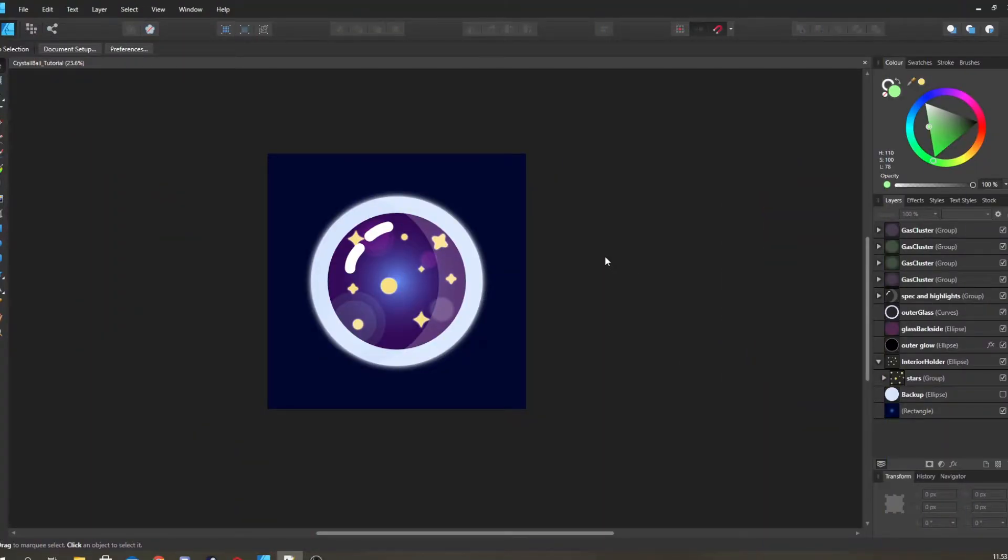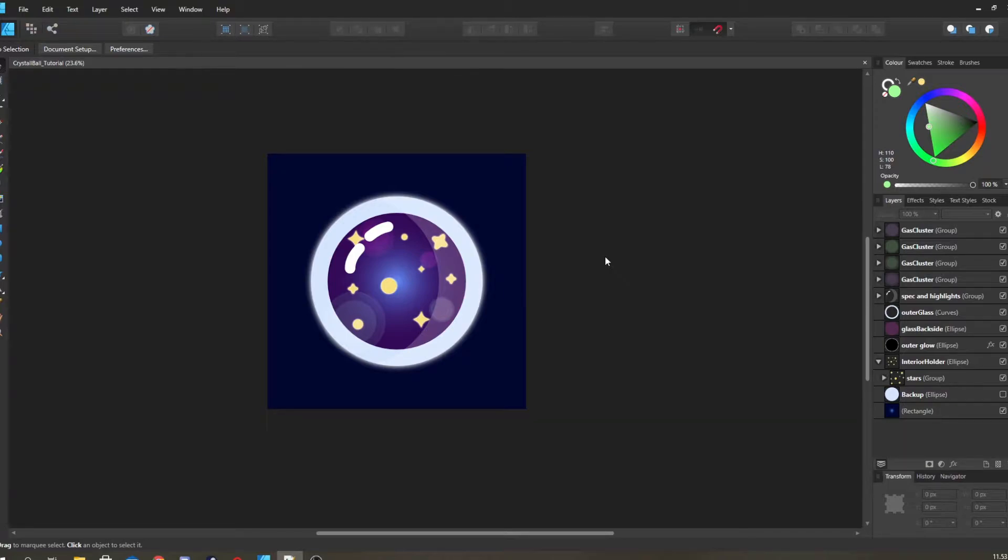Hey guys and welcome to this Affinity Designer tutorial. Today I want to show you how I go about creating glass and bottles and giving this stylized glass feel to the stuff I do. If you've checked out my other videos, you see we've done a lot of different potions and glass inspired artwork.